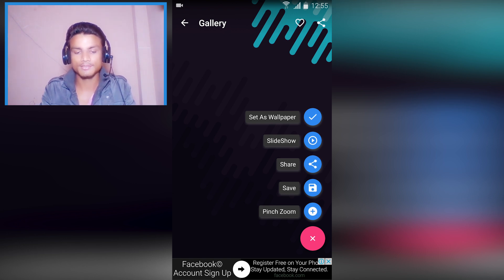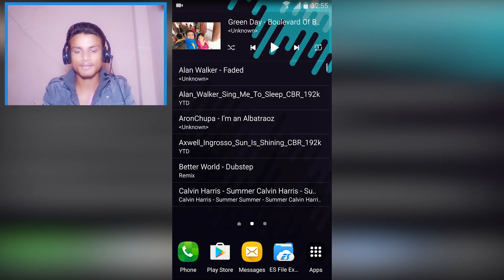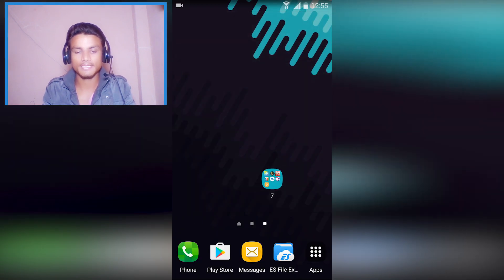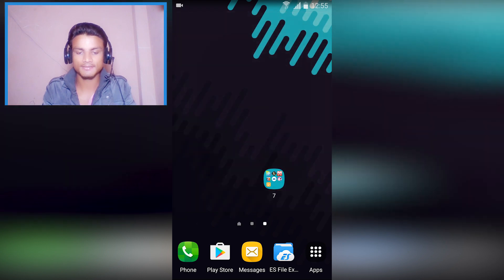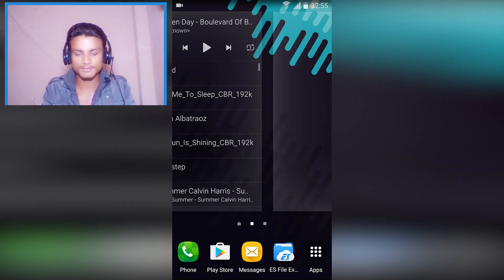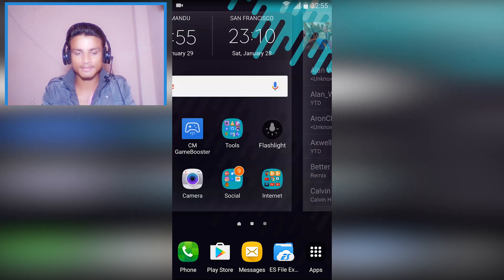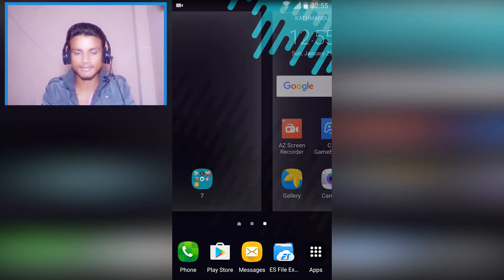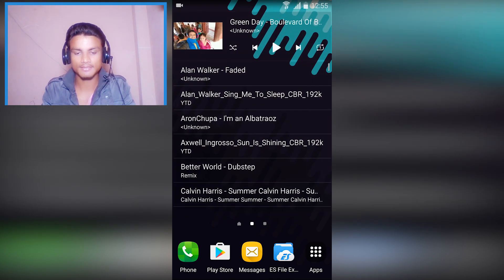You can also zoom in and zoom out and set the wallpaper straight from here. My wallpaper has changed as you can see — it really looks cool. I like the dark and blue so it fills up my needs.